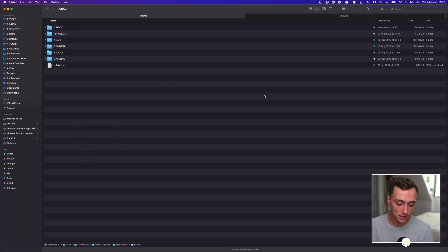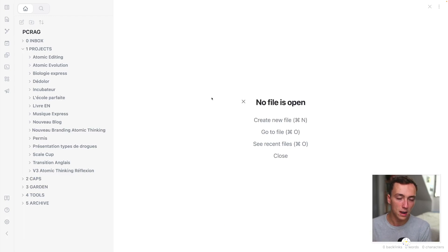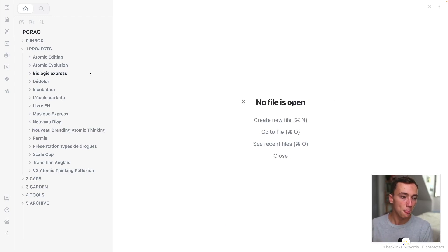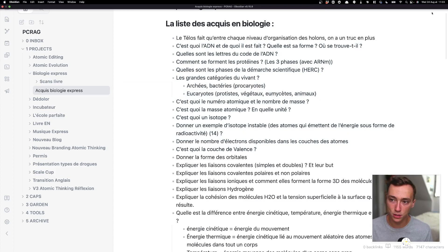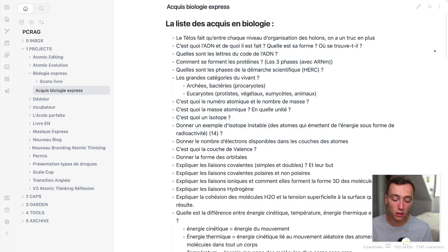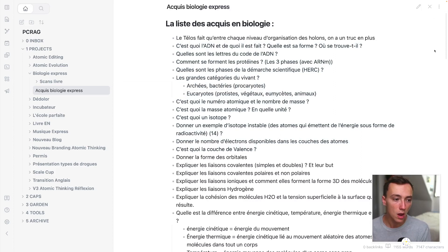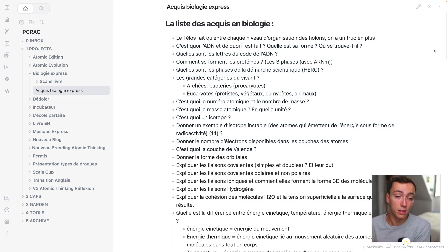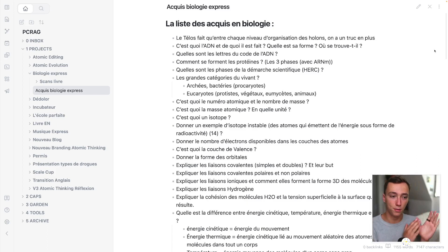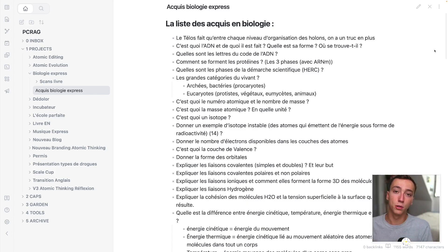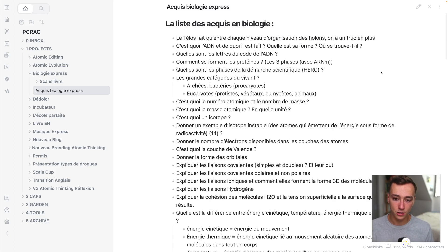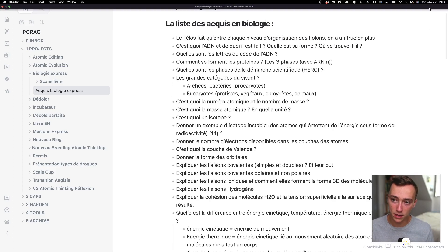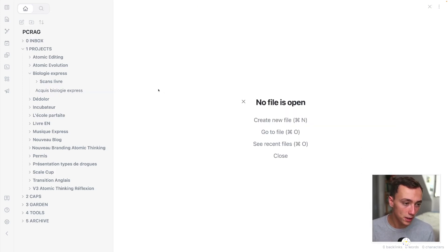And also, one of the best thing is that they have a history of version of a file. So for example, if by mistake, I'm just deleting this and closing the note, I do not have access to the Command-Z or Control-Z to do one step back anymore. So, either I'm screwed or I have Dropbox that allows me to have a history of the version.